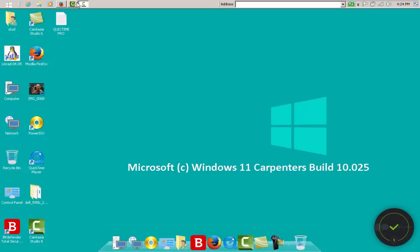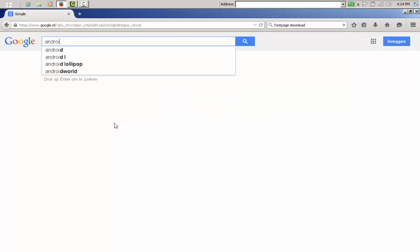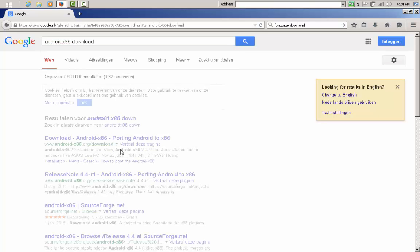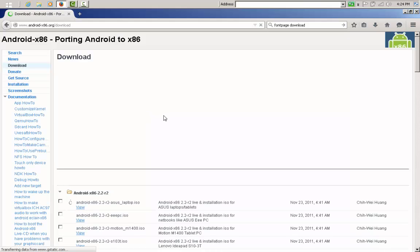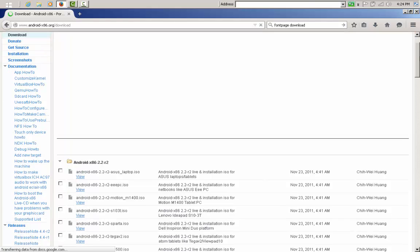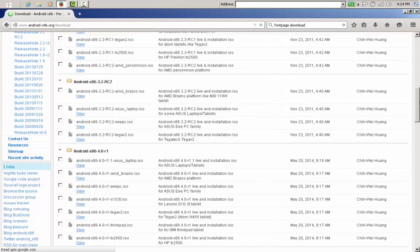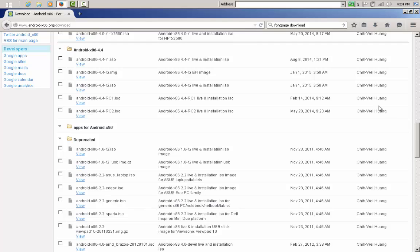Let's go on the internet and see how to find it — it's not so hard. Search for Android x86 download and you will see the Android x86 site. Load it up and you will see the old versions: 2.2, 2.3, 3.2, 4, 4.4.